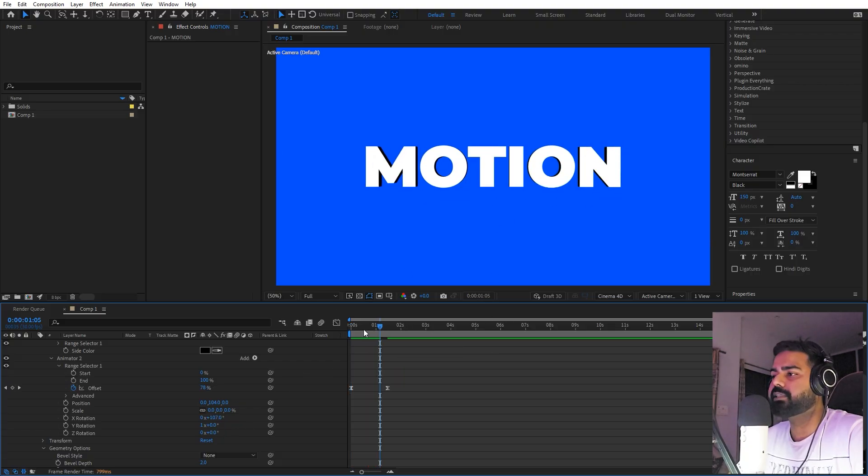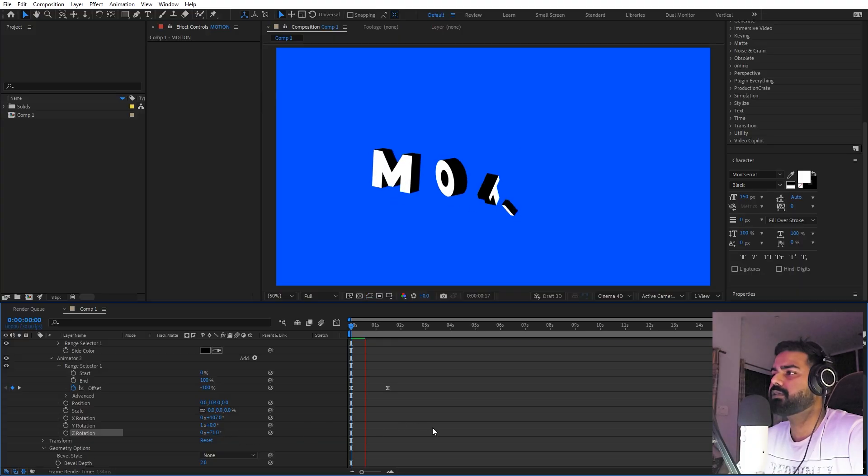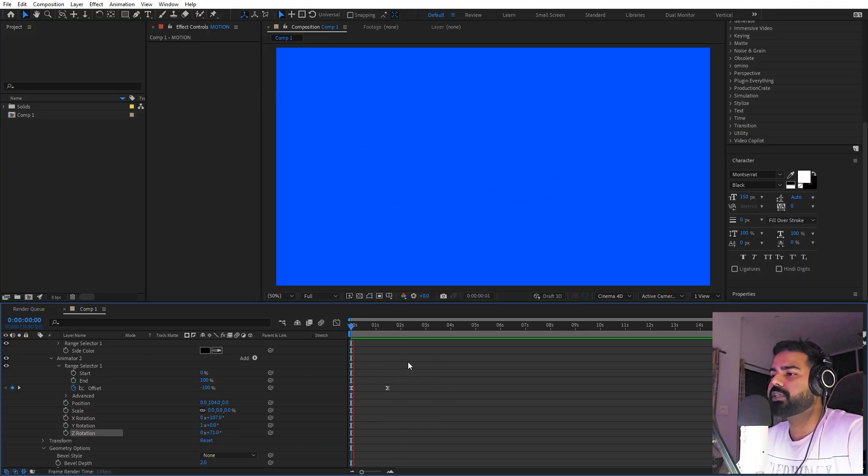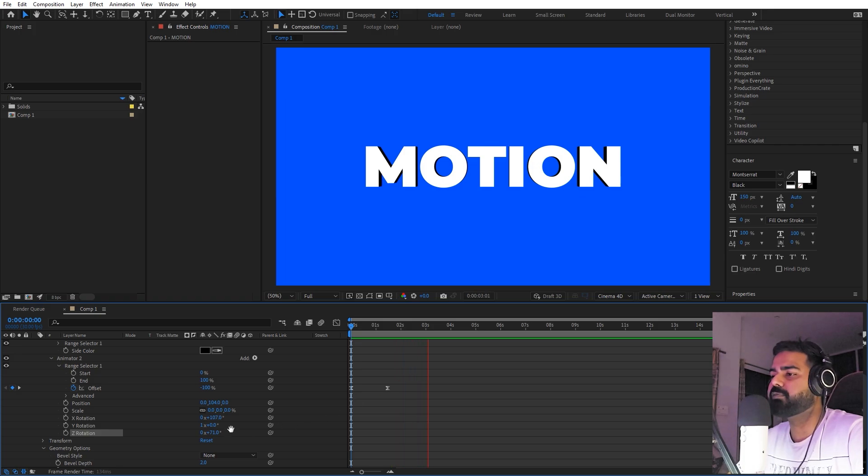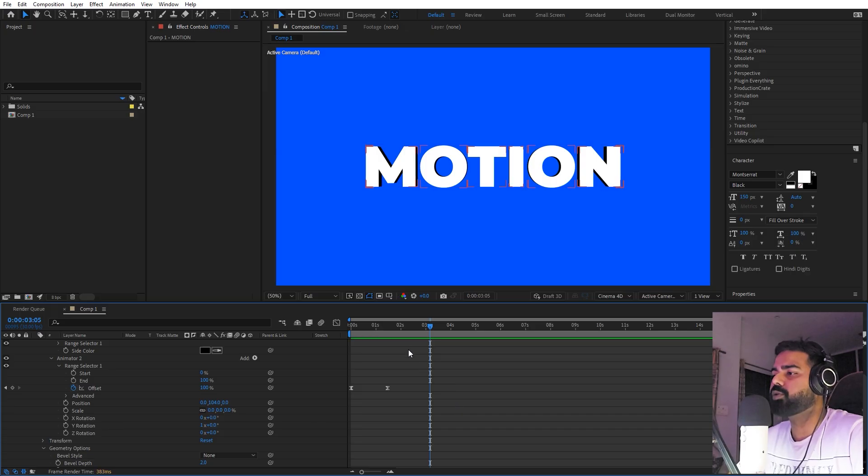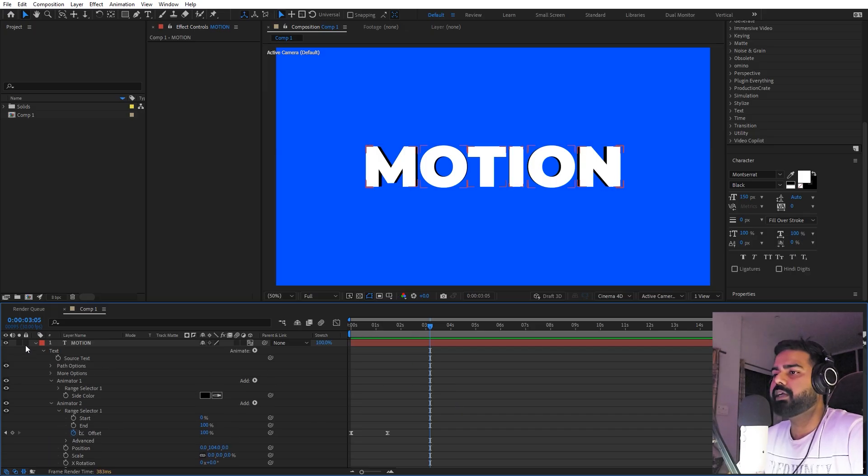And in the same way, you can have a little bit of Z rotation as well. So in this way you can have a little bit more variation just by changing a couple of these properties. But for this one, I'm going to only play with the Y value, so I'm going to leave everything to zero.